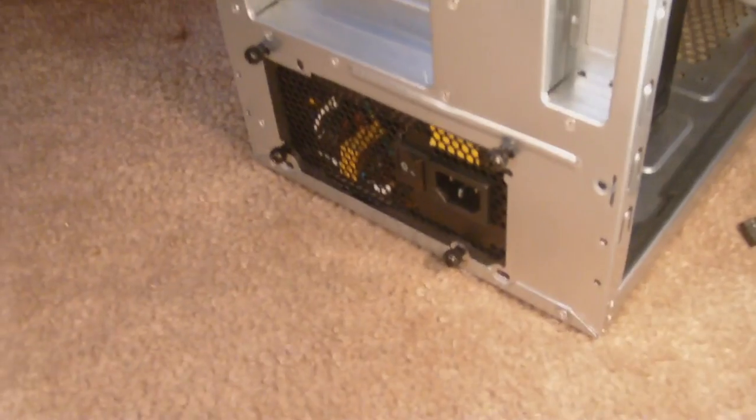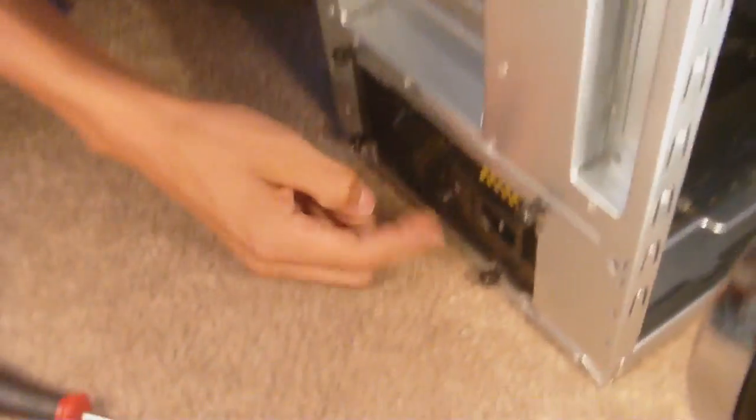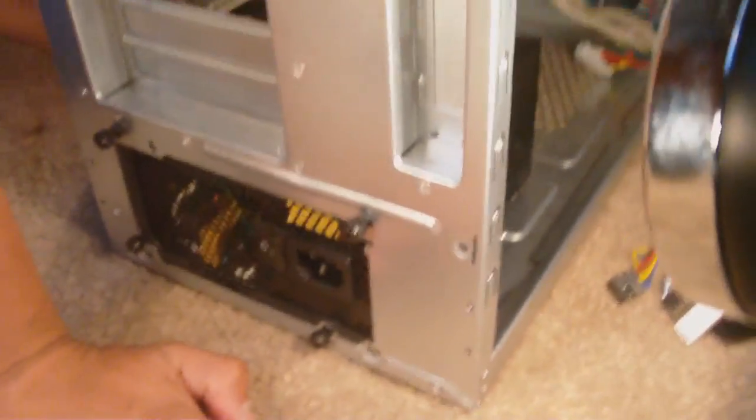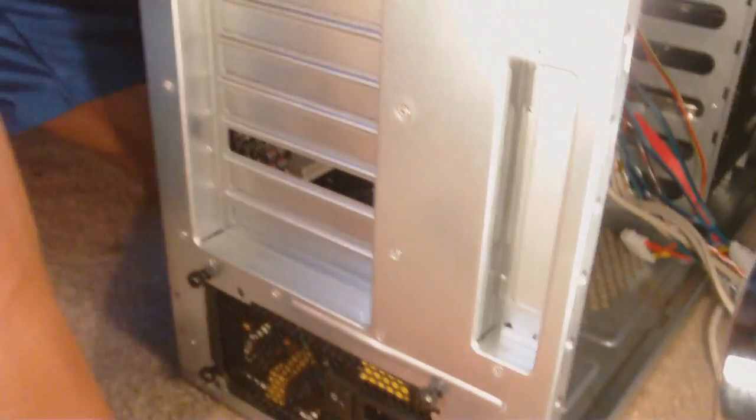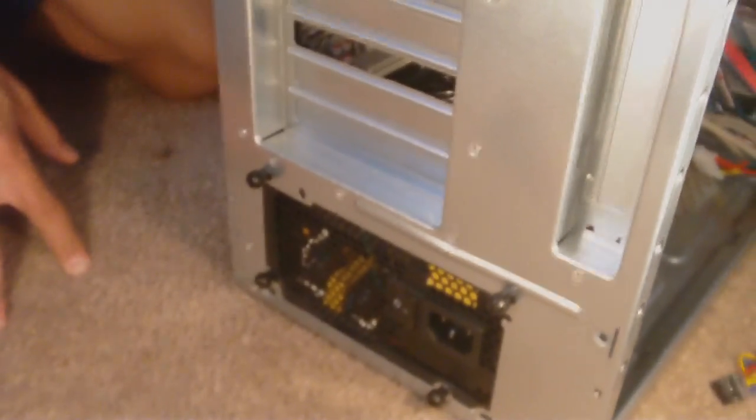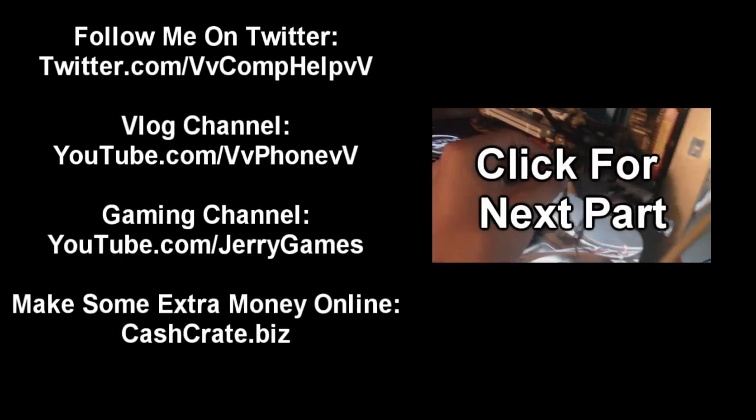So there we go. Now the power supply is not going anywhere, and we have the grommet there and everything. Everything looks really nice. And, okay, I guess we'll go ahead and move on.